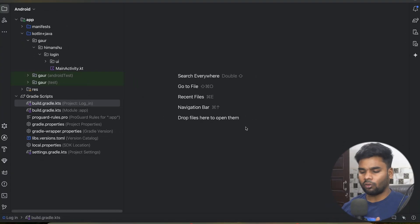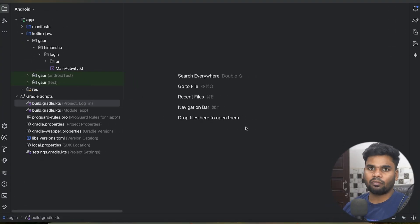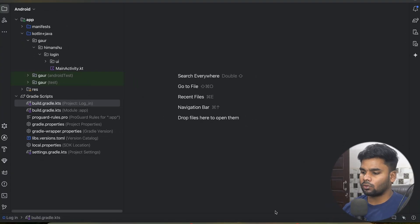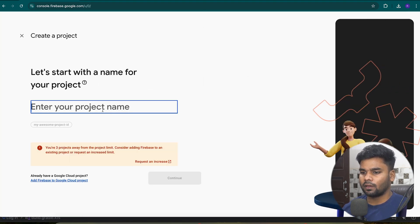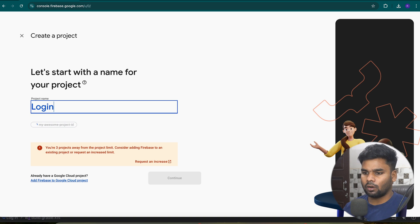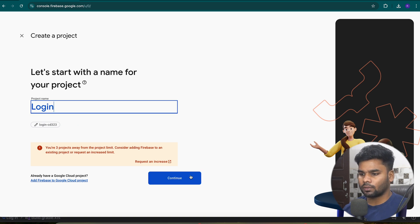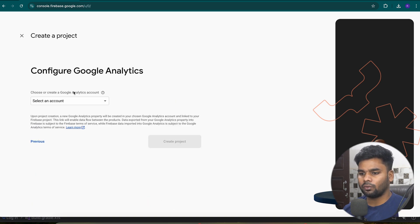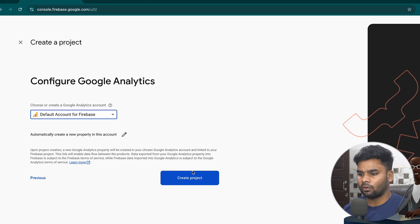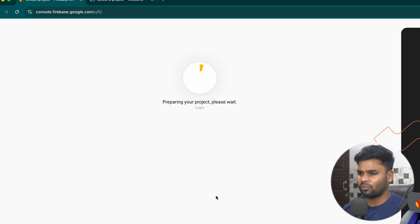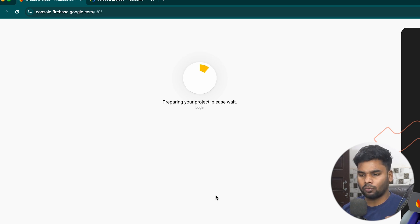This project requires a backend, and for the backend I'm using Firebase. So go to your Firebase console and create a project. Give the project a name — I'm going to call this project 'login'. Continue, select your account which is the default account for Firebase, and create the project. It will take a few moments, so wait for it.